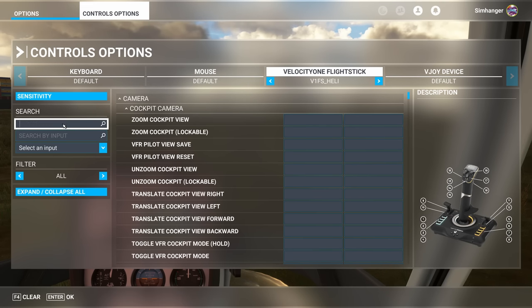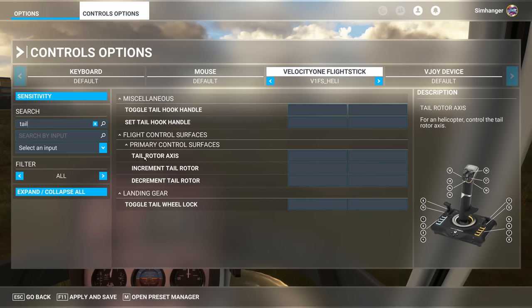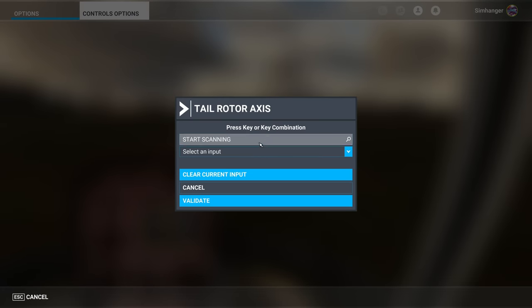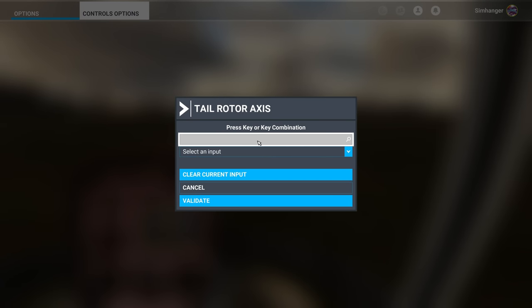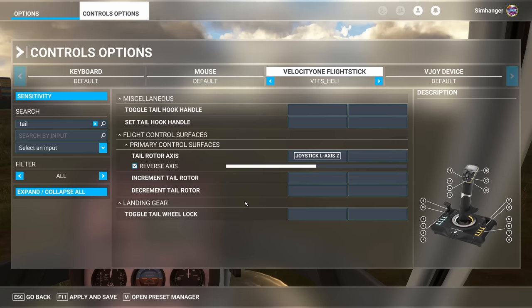We're done with that. Now back to search by name. I'm going to type in tail. And I'm looking for tail rotor axis. There it is. And this is effectively my rudders. The twist axis on the joystick. When I twist it left or right. If you had rudder pedals you'd allocate it here. Start scanning. Twist the joystick. Joystick L axis Z. We're done here. This will allow me to yaw the helicopter left and right.